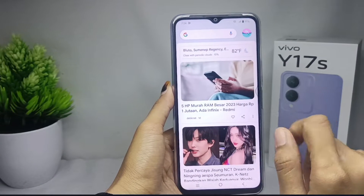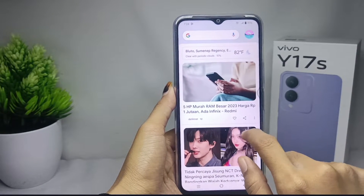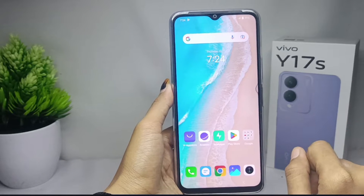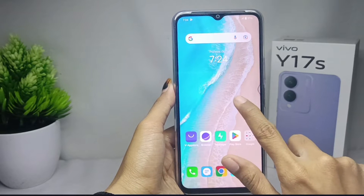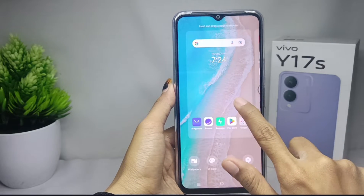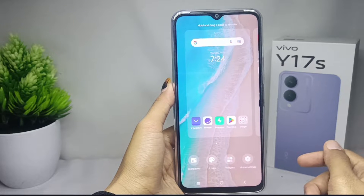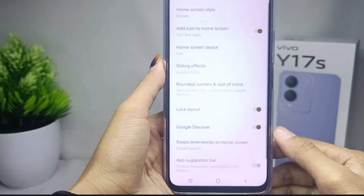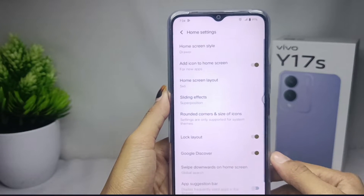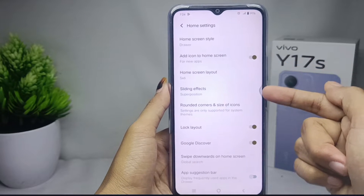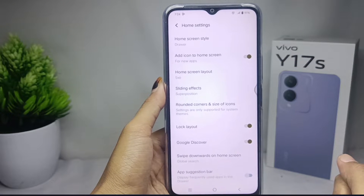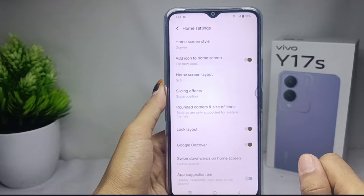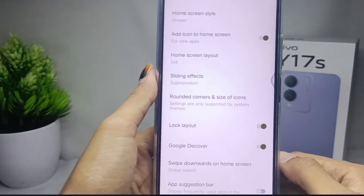Watch this video till the end. The first step is to long press any screen on your device. Then select 'Home Settings.' After that, your device's home screen settings will appear, and to get rid of the left swipe Google Newsfeed, you can disable the Google Discover option.